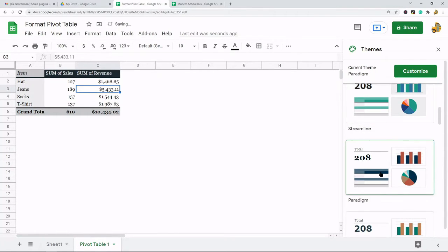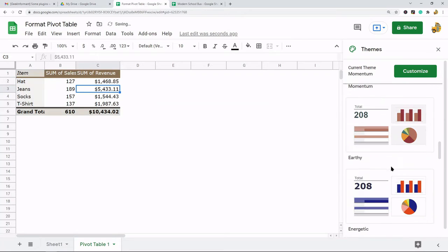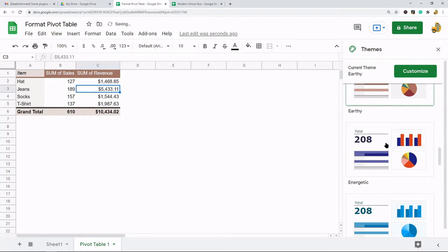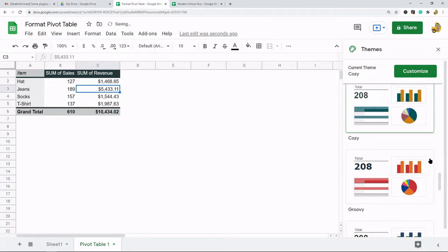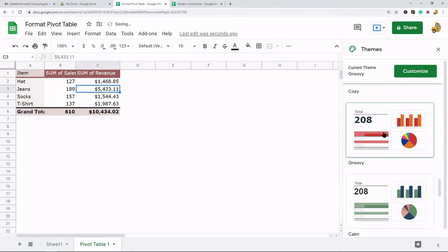This is an option if you want to just quickly change the colors and some of the font settings by just changing the theme here. They have a few different options you can choose from.